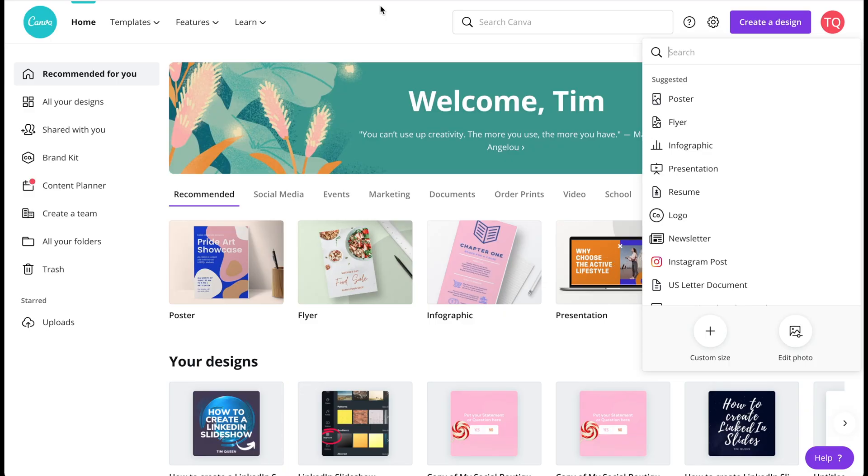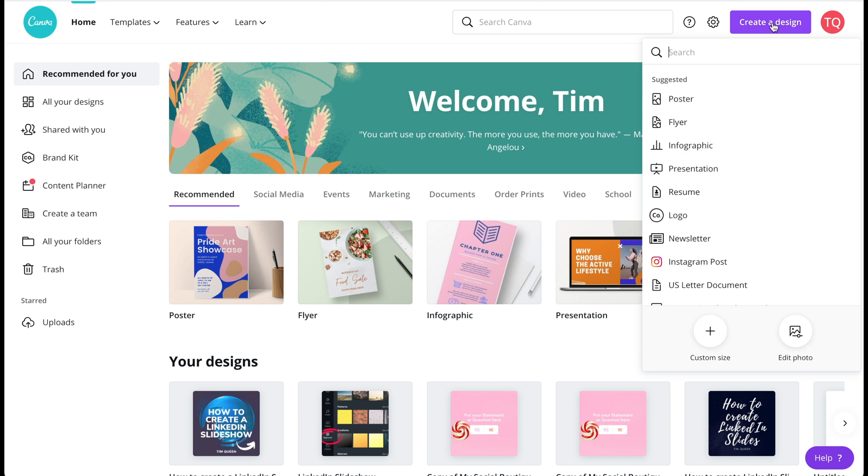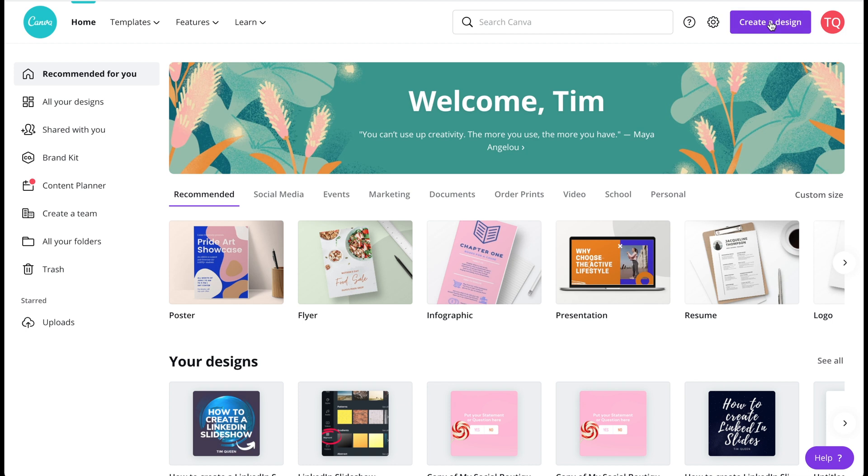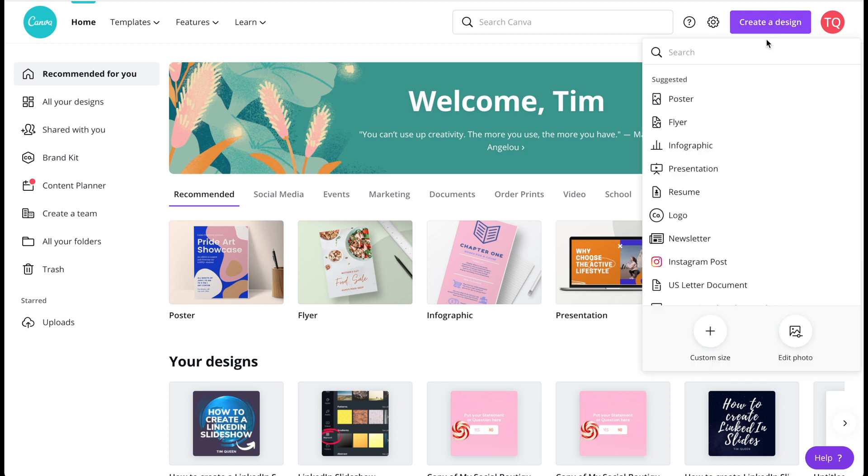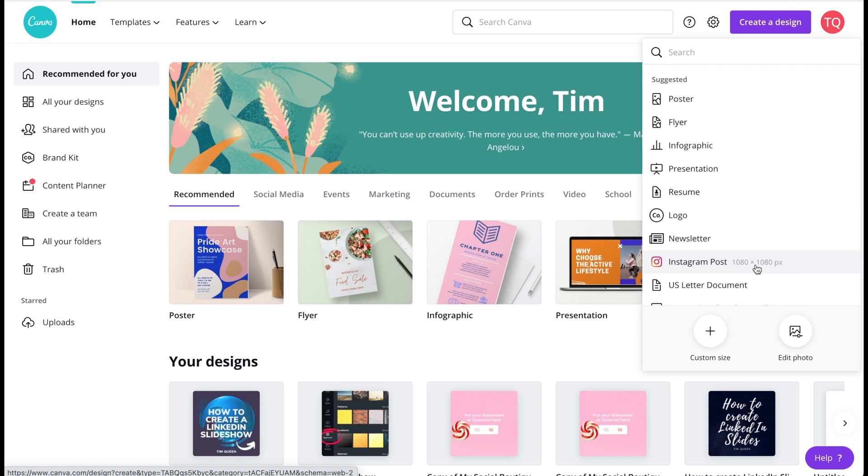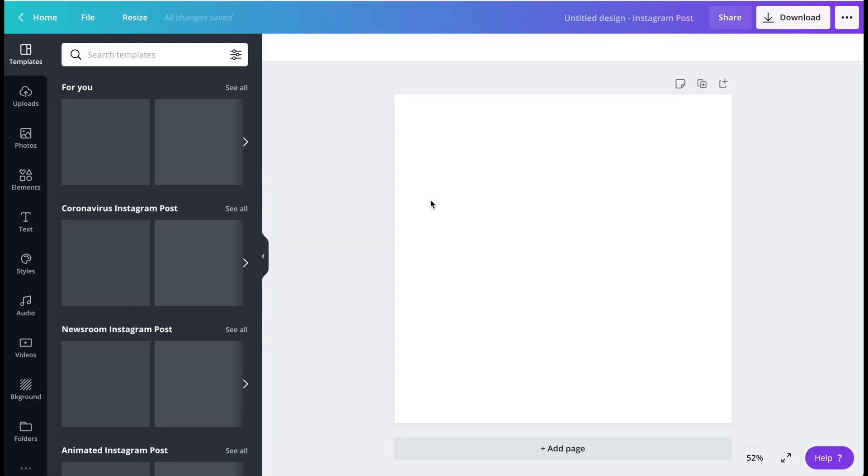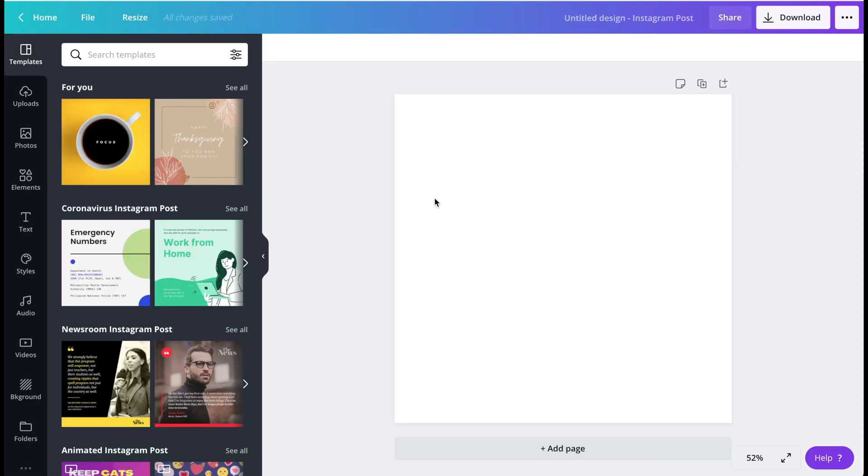So first you have to sign up for Canva. I'm going to put the link on the screen so you can quickly find the signup page for free account. Then when you have set up your account, you want to open it and you want to locate the top right corner where it says create a design. And then what you want to select is click on Instagram post 1080 times 1080 pixel. This will open up a new document.